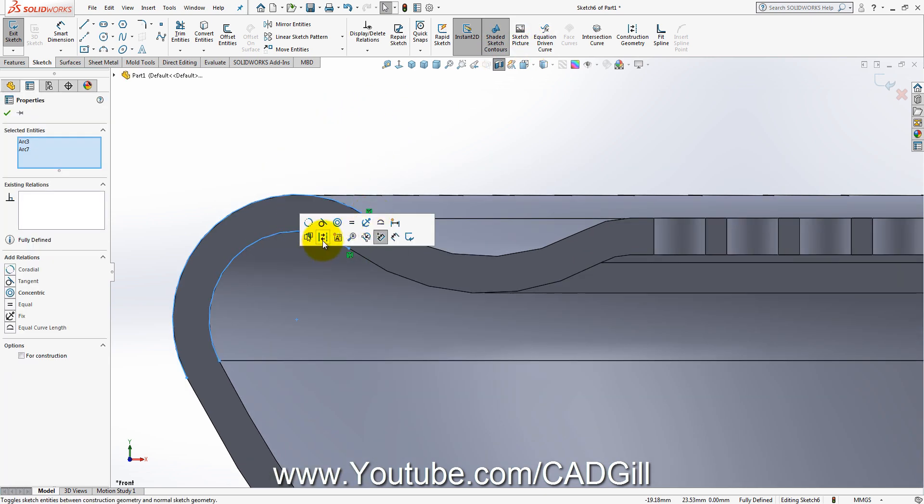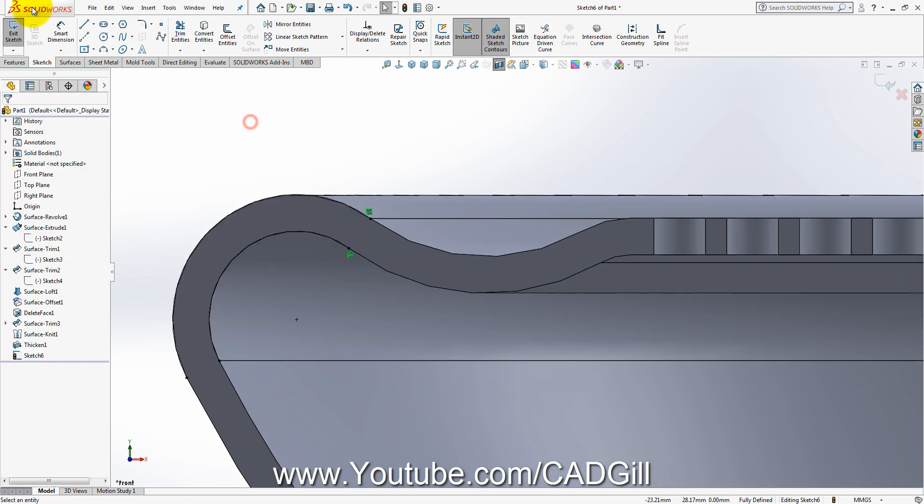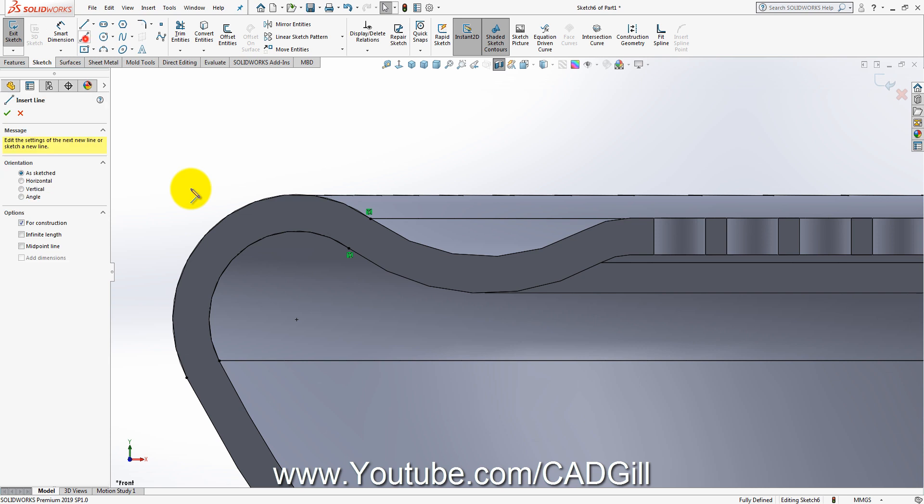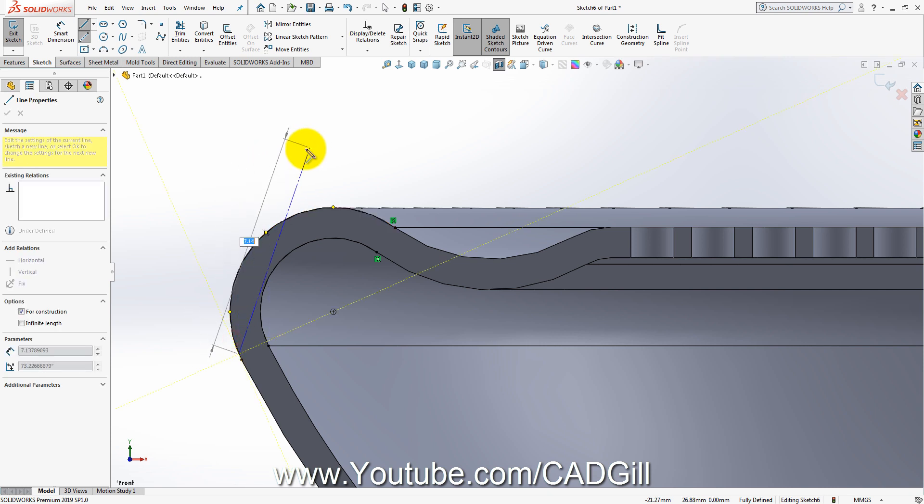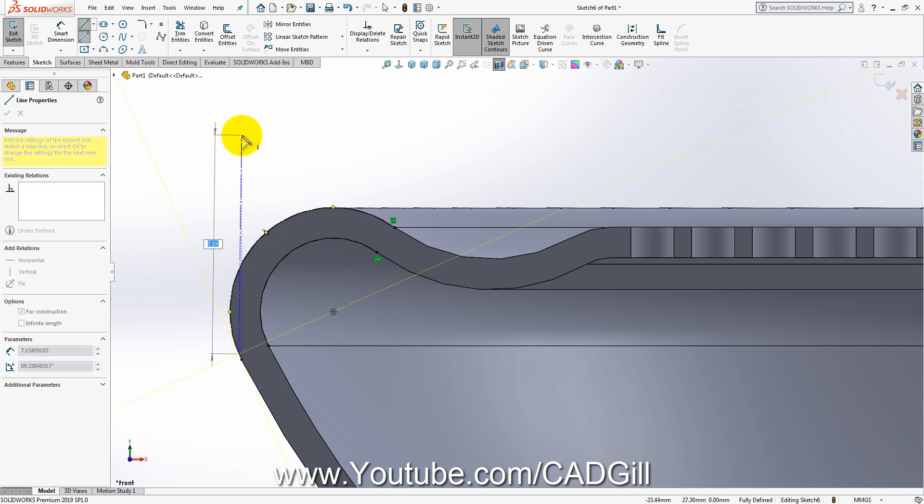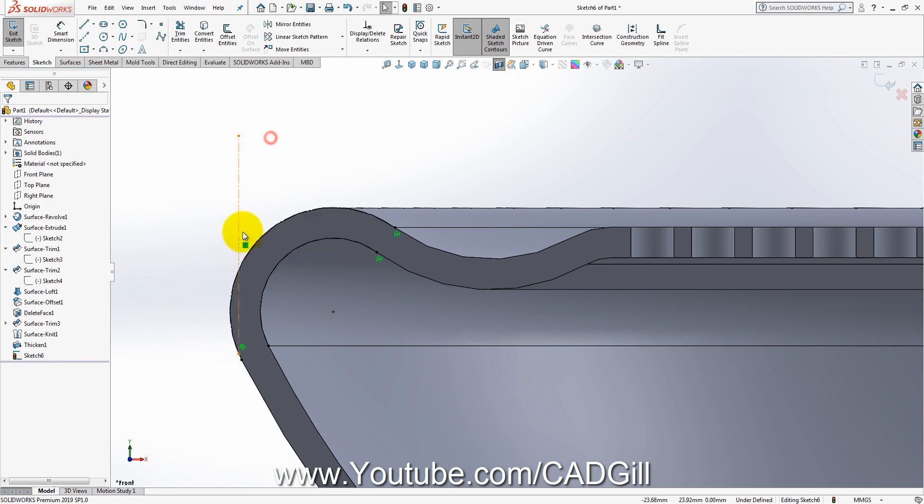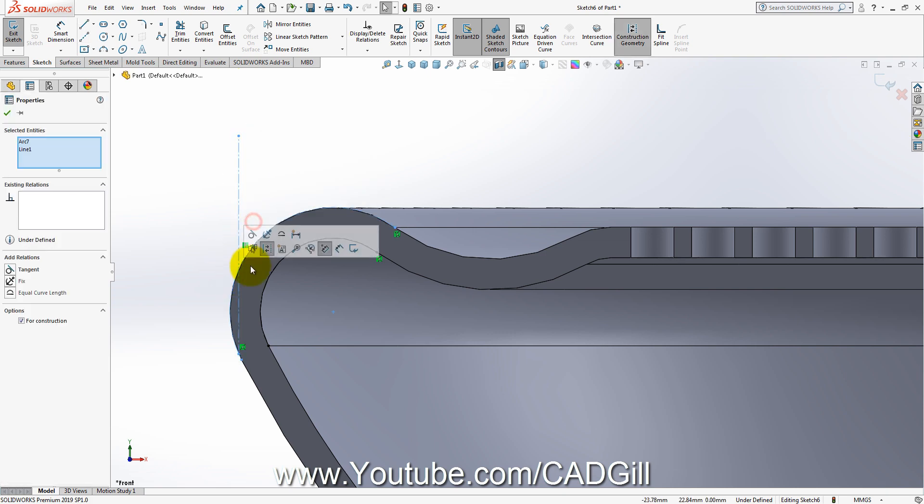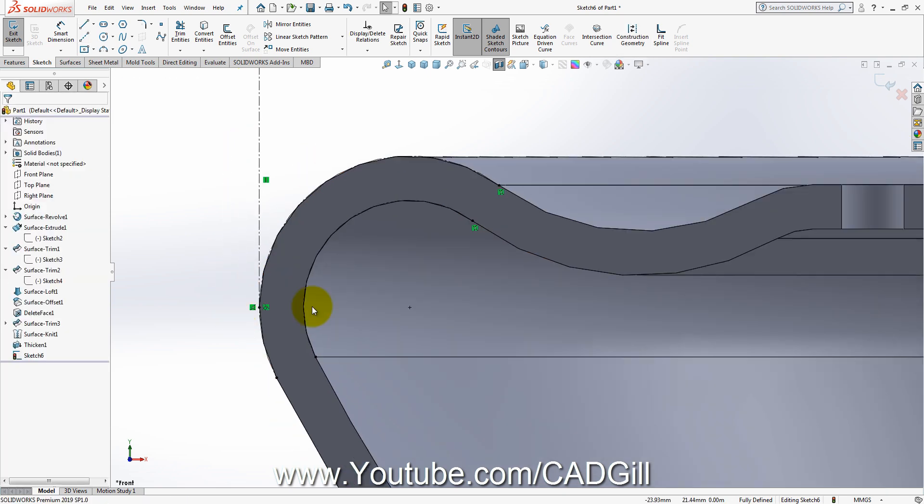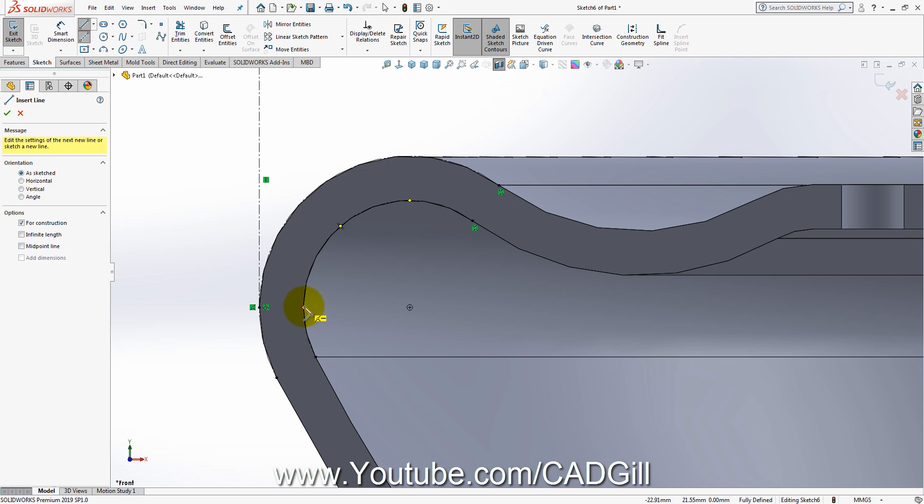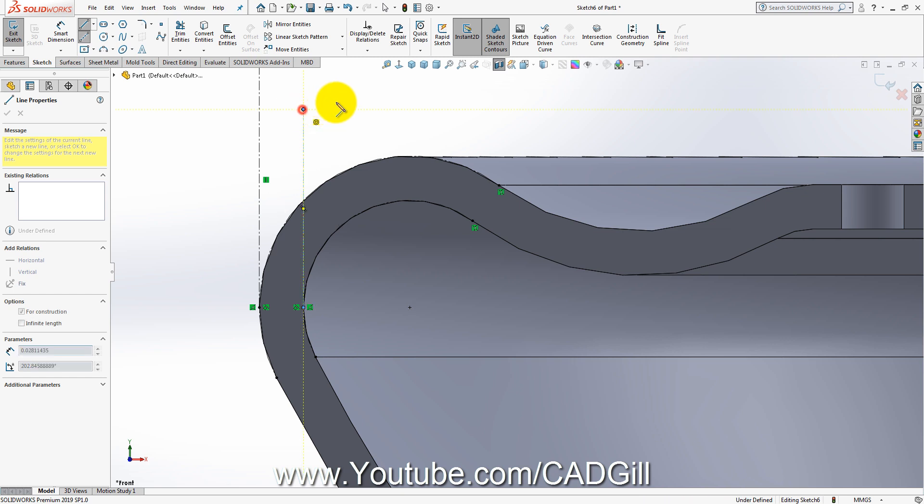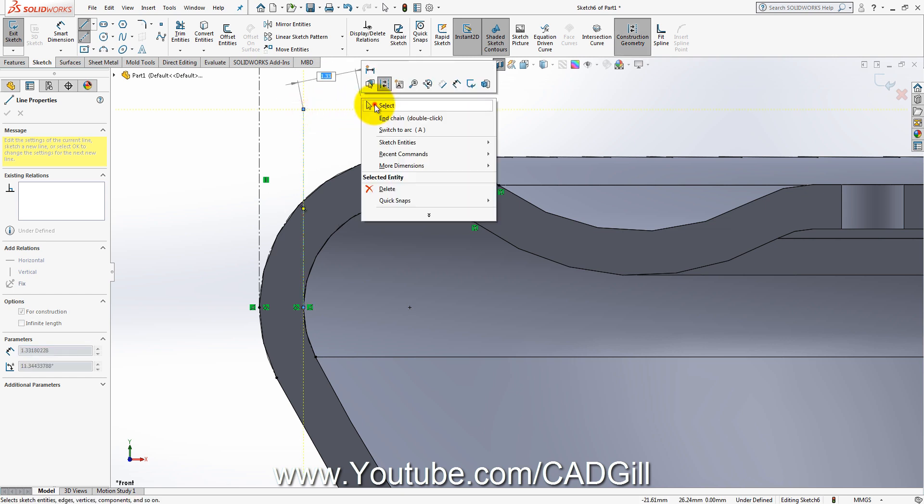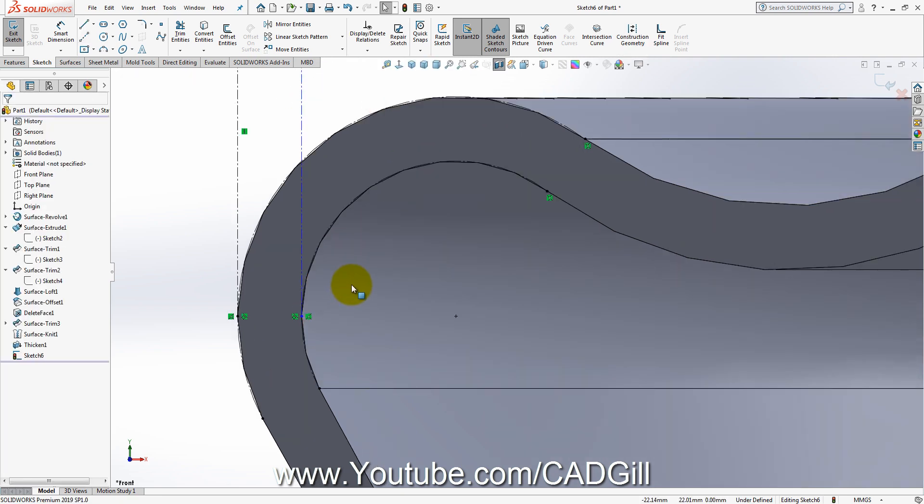I will convert these to construction geometry. I will just create a tangent relation. If you hover your point here for a while, you can create a tangent relation. I could undo it, doesn't matter. You can do it manually like this. Now vertical.